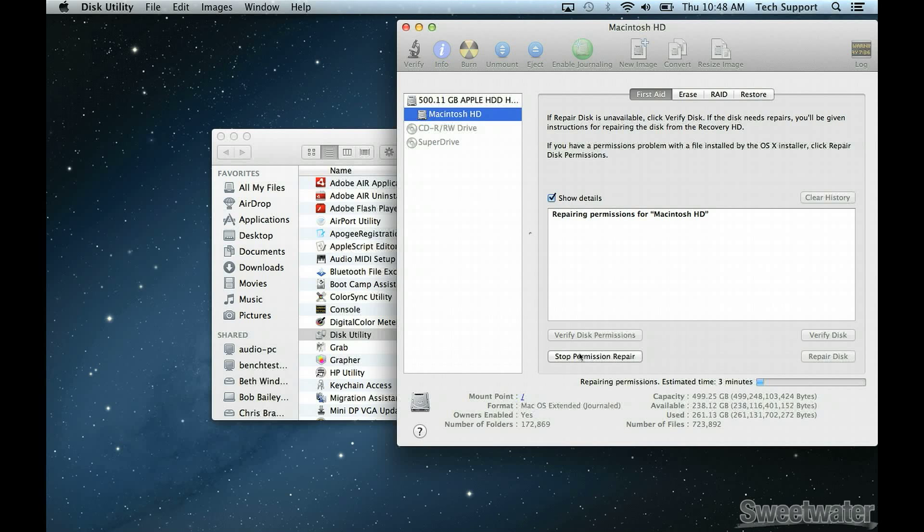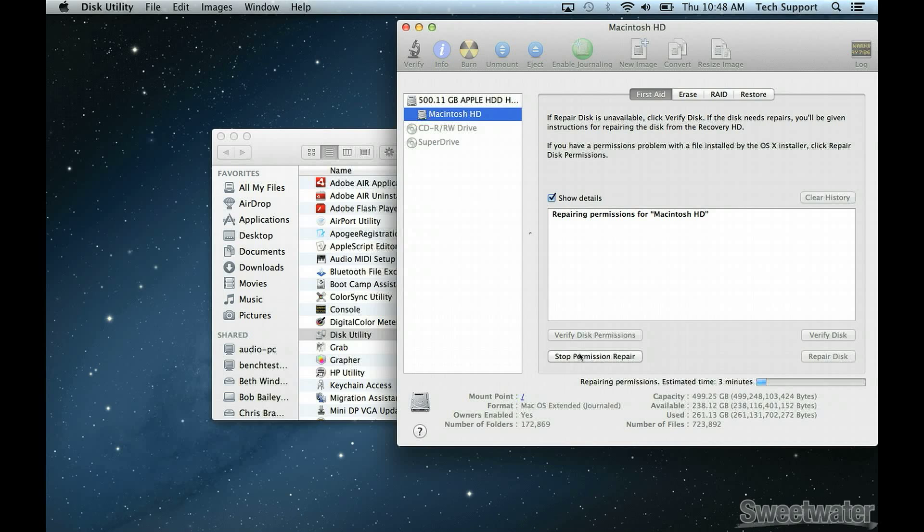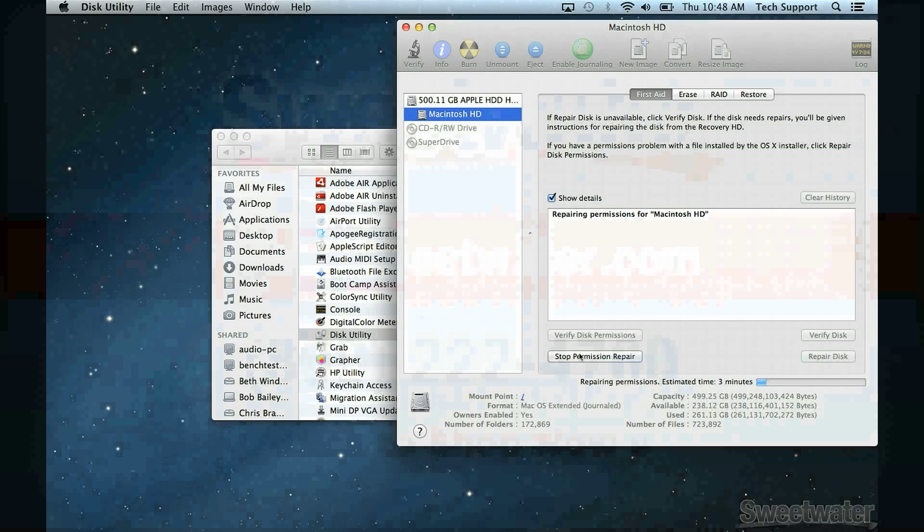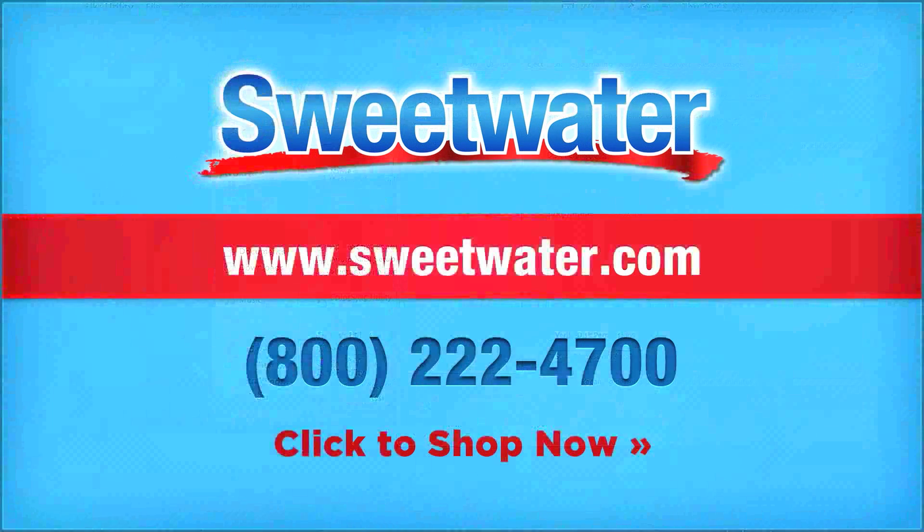When it's done, at the bottom it'll say Permissions Repair Complete. This can take anywhere from a few minutes to a half hour or more, depending on how big your hard drive is and how much work Disk Utility has to do.